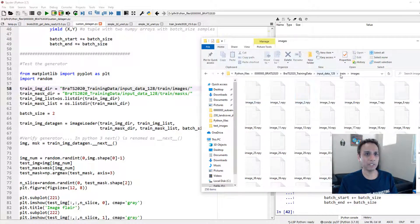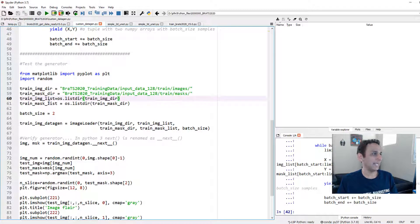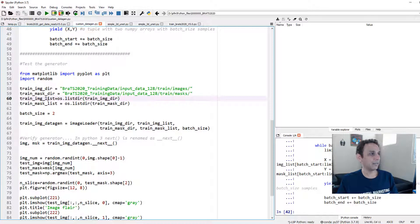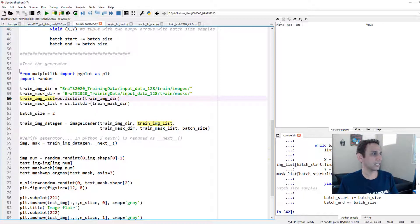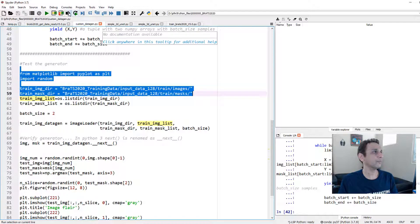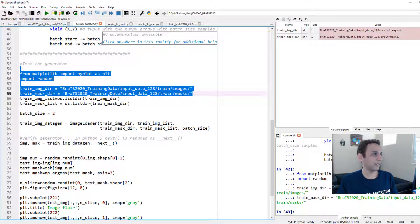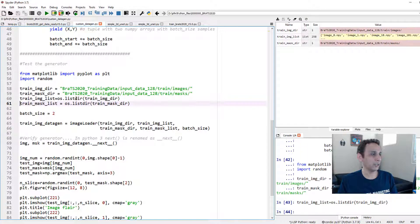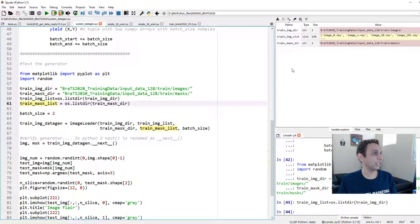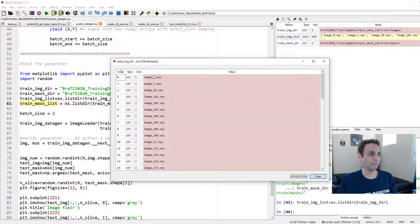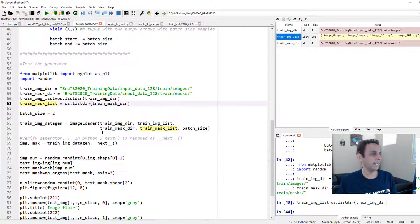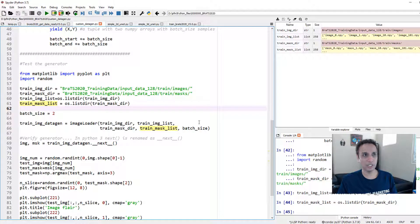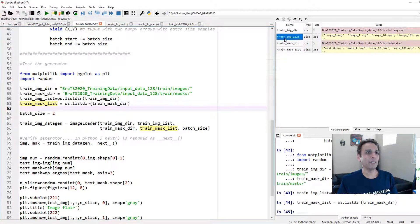Input_data_128, train, and images. This is where I have all my images, and all my masks are here. Then the train_image_list is nothing but os.listdir. So let's run these one at a time. There you go, my directory, and then my train_image_list is, hey, go into that directory and list everything. So that's what this is, os.listdir, and if you look up here, train_image_list, there you go, my file names.